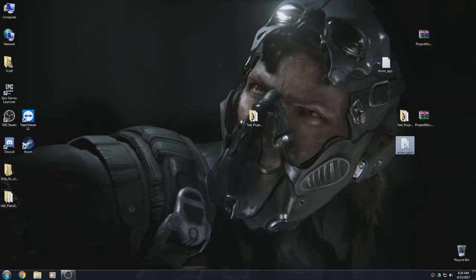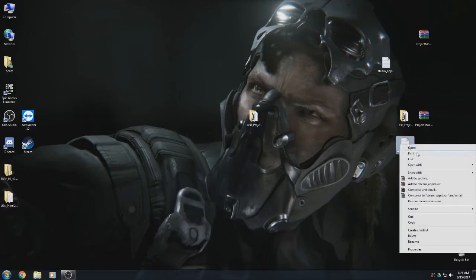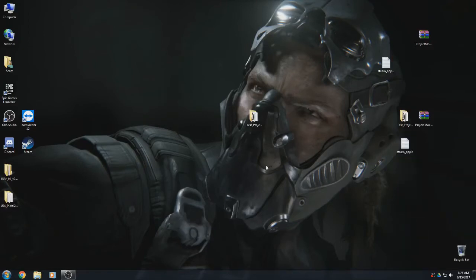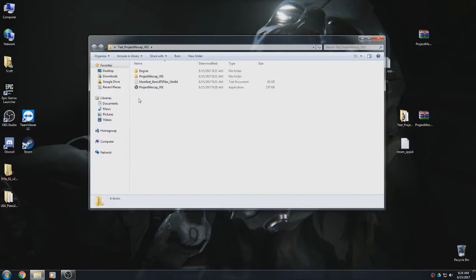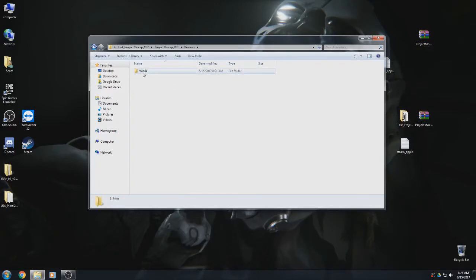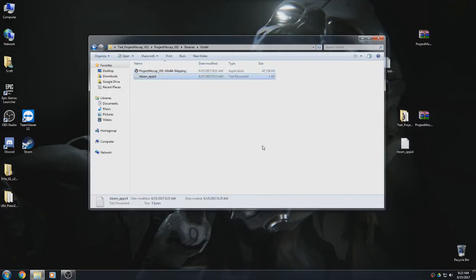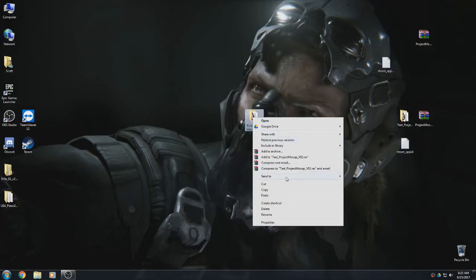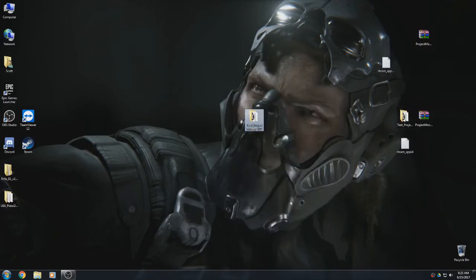Once you've created that text document you'll never need to remake it - keep it forever. To include it in your project, right-click and copy it, then open your project folder, go into the game name (ProjectMocap in this instance), go into Binaries, then into Win64. Inside there you'll have the executable file with 'Shipping' at the end - right-click and paste that text document in there.